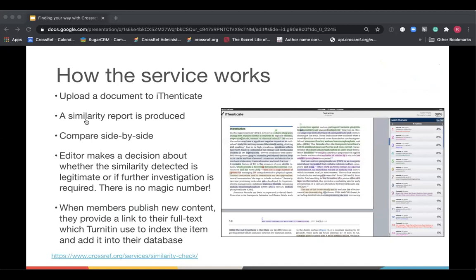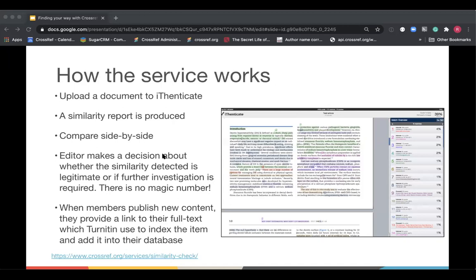To use the service, if you are a similarity check member, you can upload a document that's been submitted to your journal to Authenticate. And manuscripts can be submitted in a number of formats including Word, text, PDF and HTML. And it produces a similarity report which shows the percentage of similarity between a submitted manuscript and content existing in the database. And users then can compare, as in this screenshot, the original and the database documents side by side. There's no magic number. There's nothing to say that 30% means that there's a problem with the paper. It needs the editor to look at the comparison and make a decision as to whether the similarity detected is legitimate or if further investigation is required.